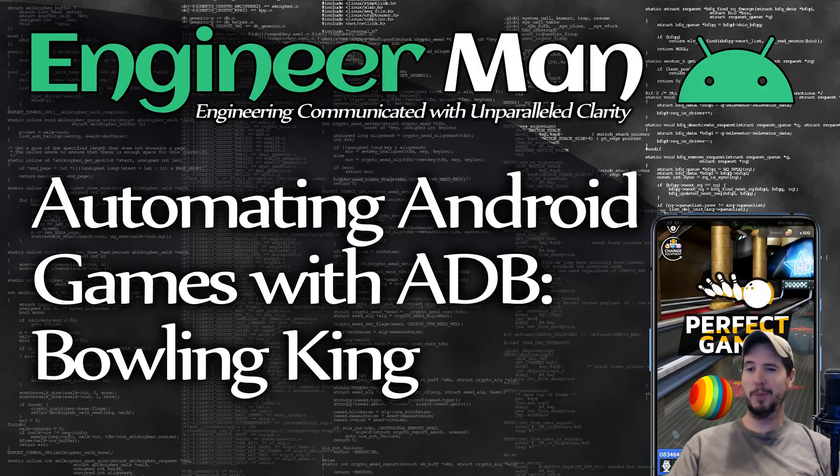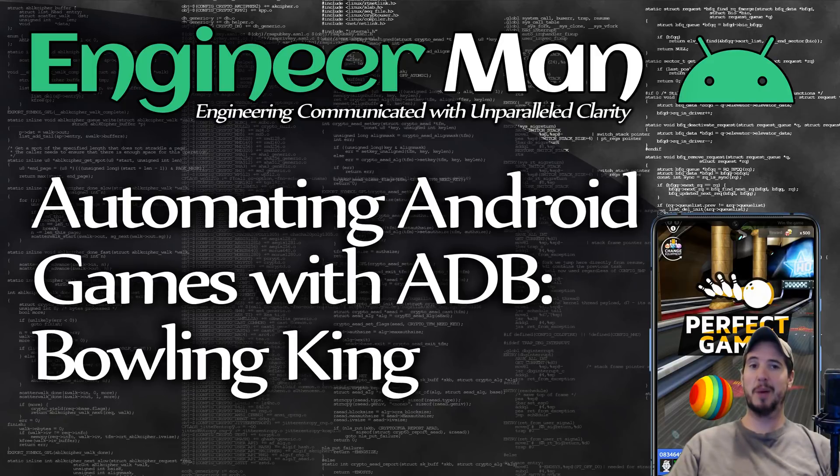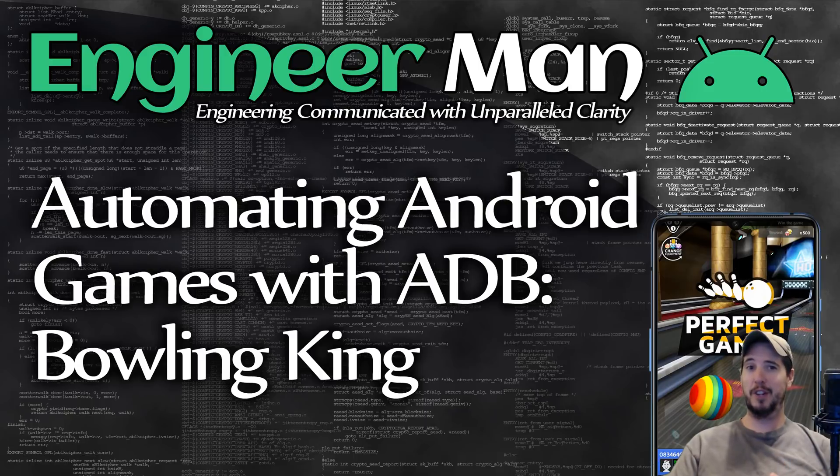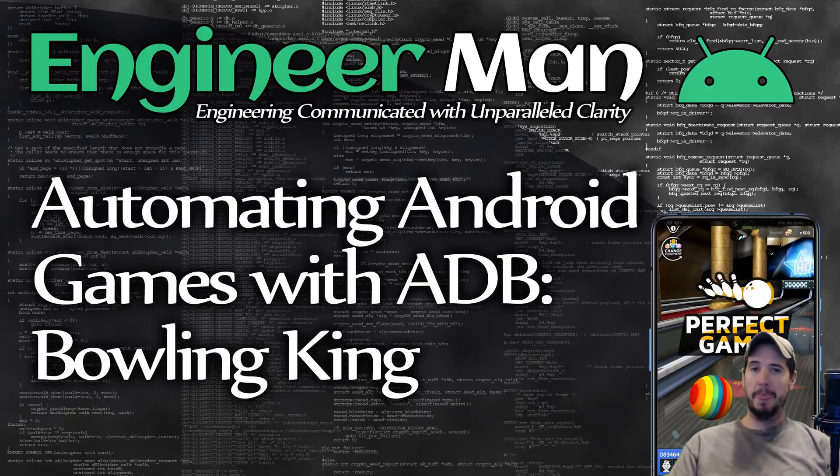We'll be using ADB which is Android Debug Bridge to accomplish this. ADB lets us do tons of different things to our Android phone but the one that we're particularly interested in for this video is going to be the swipe action.